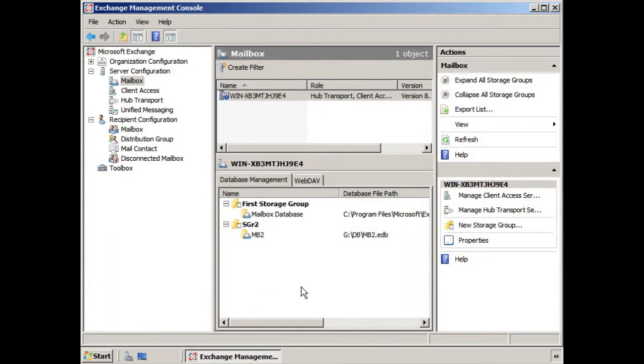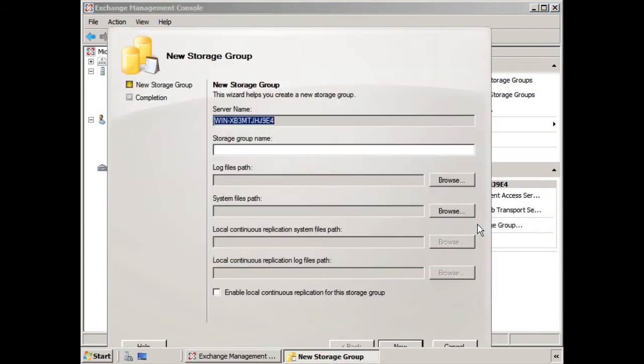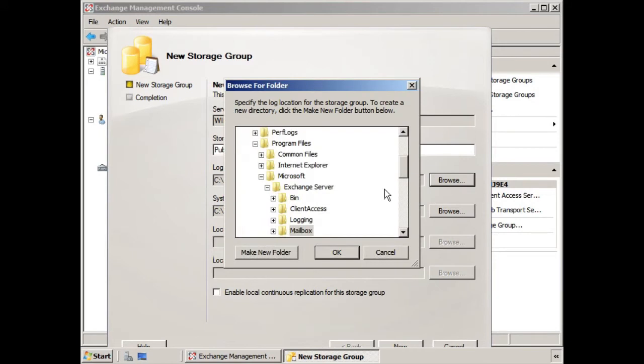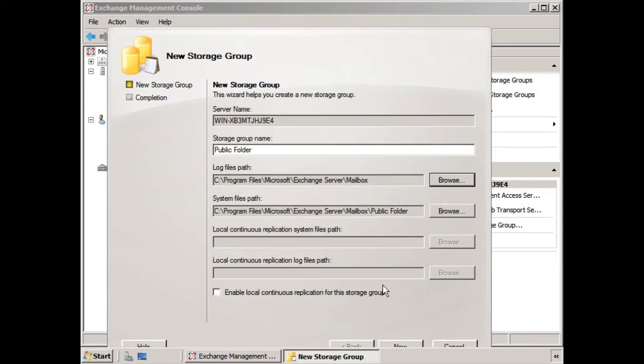And so we're going to start off by creating a new storage group. We'll just call it public folder, and we'll let it retain the basic paths just for now, and we'll click New.